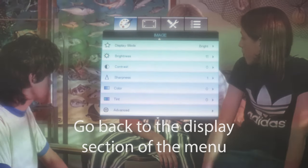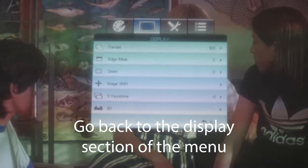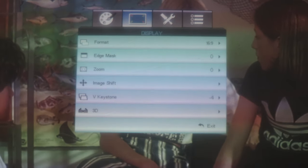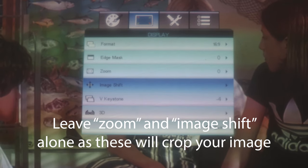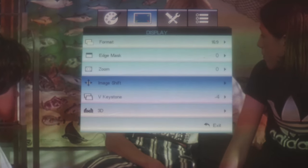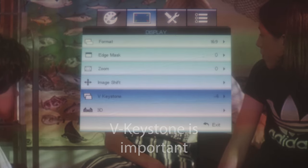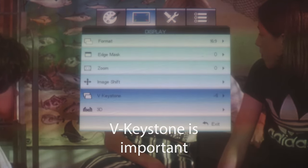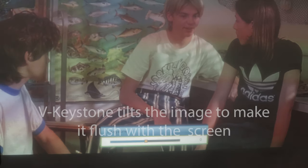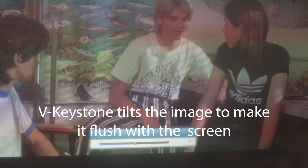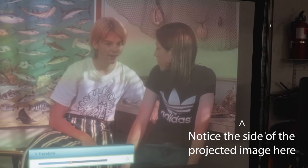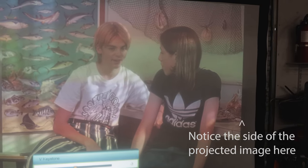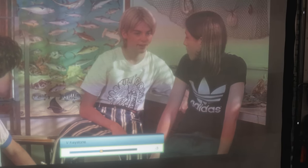So now we'll go back into the menu and we'll scroll over to Display and then we'll go down. We'll skip over zoom and image shift because if you go into these settings, you'll end up cropping the image, so we prefer to leave those alone. V Keystone, however, is very important. Keystone tilts the image to make it flush with the screen. Now it's straight down and we can adjust the image by moving the projector to make it even bigger.